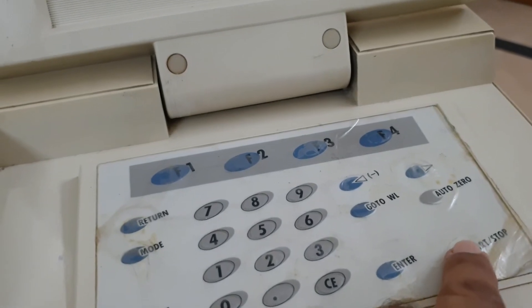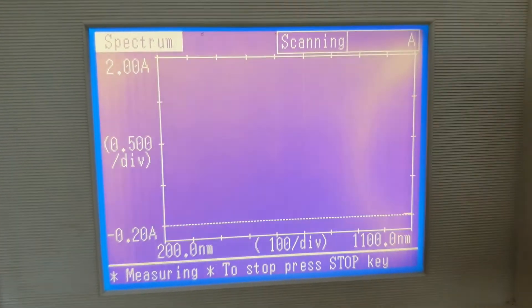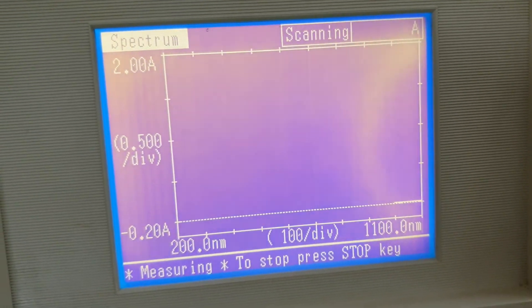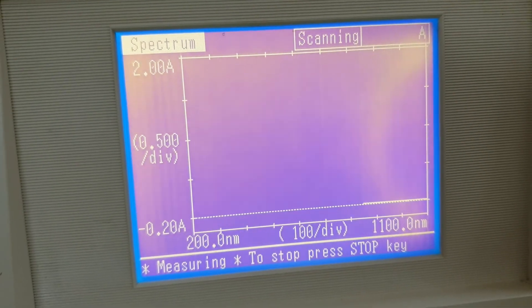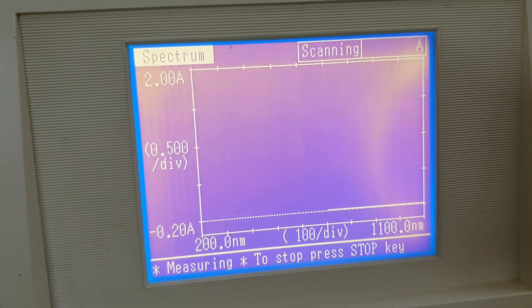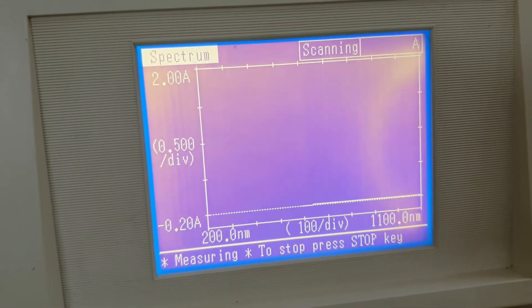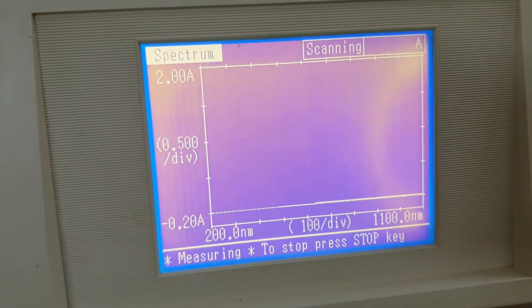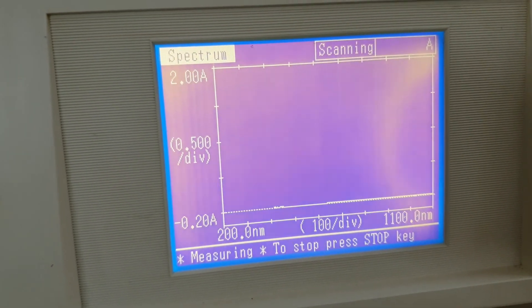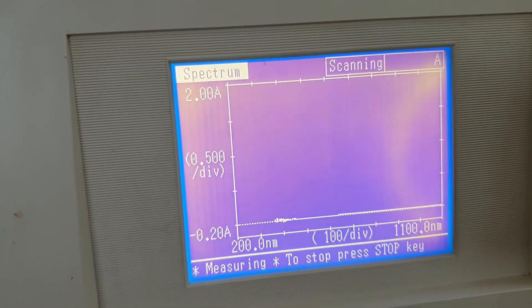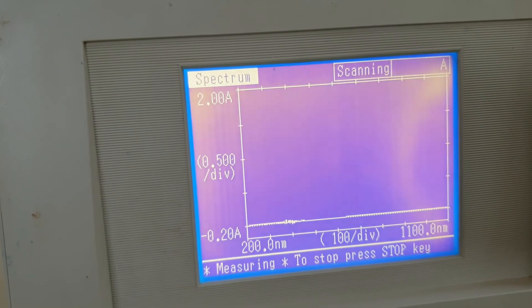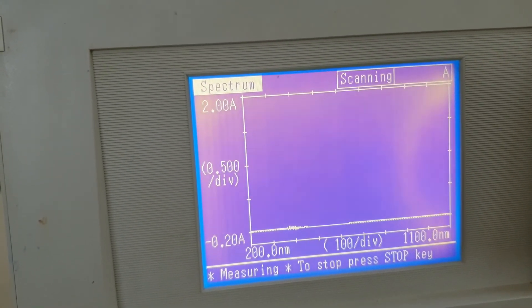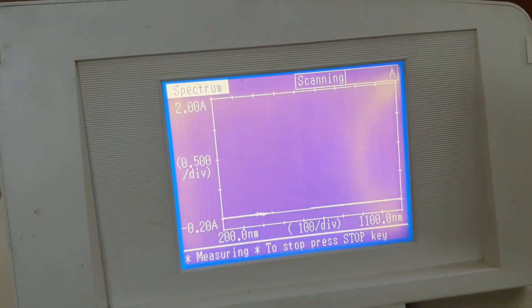This is how the scanning mode or spectrum mode is used for the analysis. Similarly, you will get this scan of the standard as well as the sample. Here you can see the spectrum is on the baseline because we have put in the sample as well as in the reference cell, we have put the blank. So this is straight line. This is how the spectrum mode is used for the analysis.